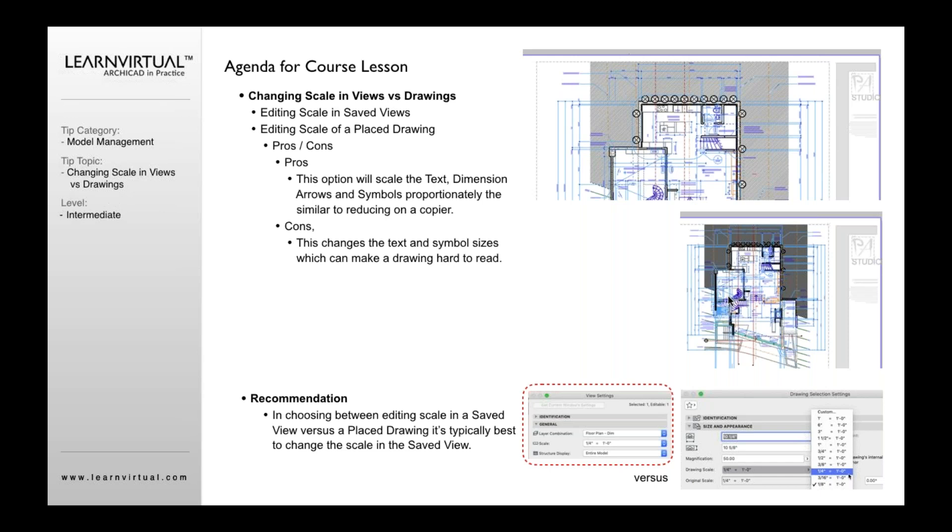drawing does scale down 50%. But the text, the dimensions, the symbols also all scale down 50%. So if you look at this symbol right here for this detail symbol as an example, you can see that it's scaled down 50% down here, just like everything else.